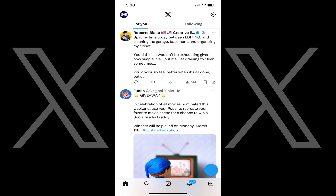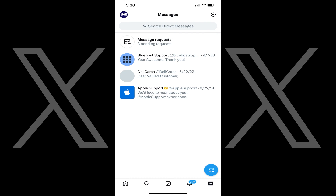Step 1: Open the X app on your mobile device. You'll land on your X home screen. Step 2: Tap the Messages icon in the row of icons along the bottom of the screen. Your X Messages screen opens.